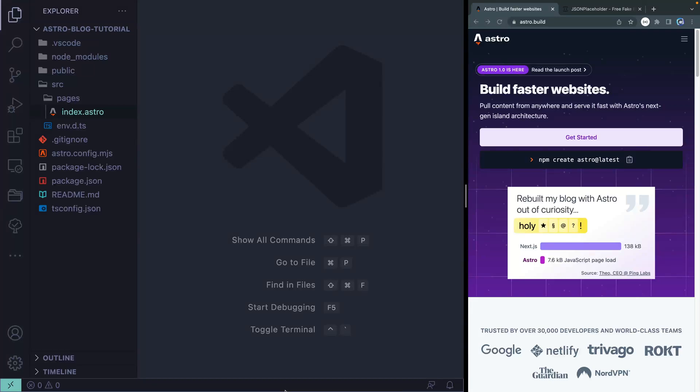Hopefully you're set up and ready to go from the last lesson. If you had trouble at all, you can go to the link in the description and grab the code from lesson one and just get started with me there.